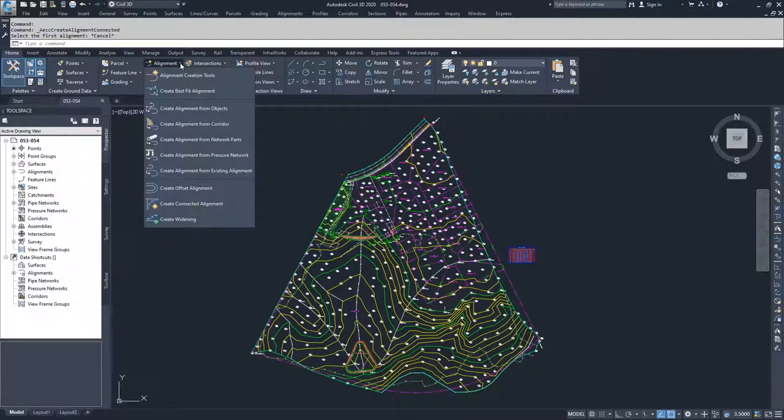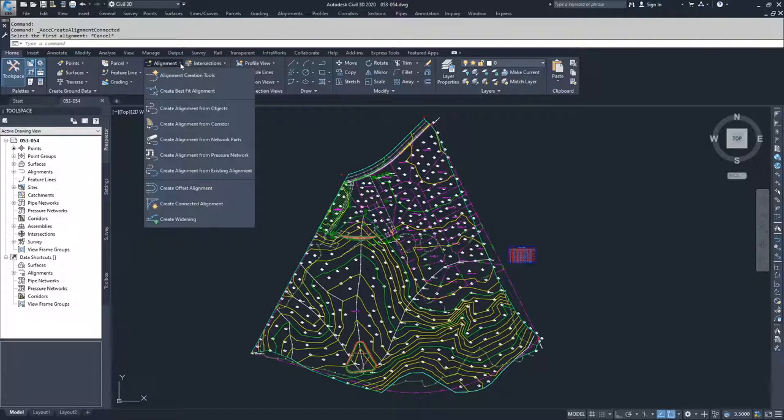So you can have, for example, a 10-foot road and then create a turn pocket at another 10-foot offset. And so the road will go from being 10-foot wide to being 20-foot wide using that create widening command.